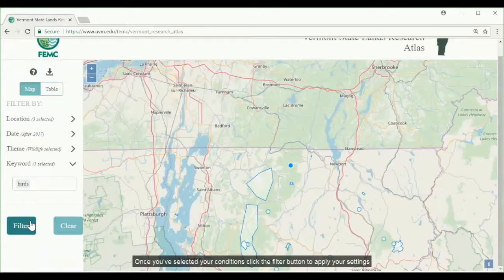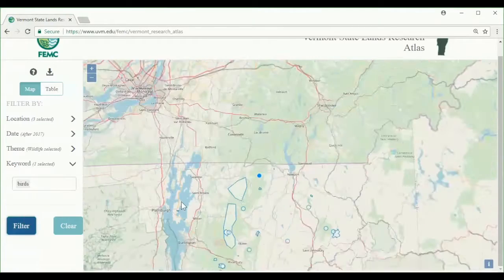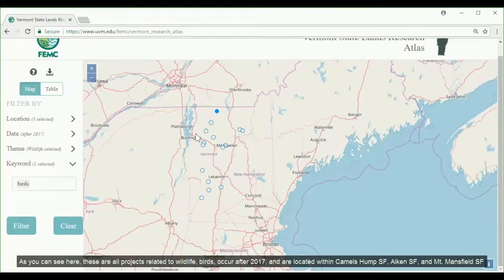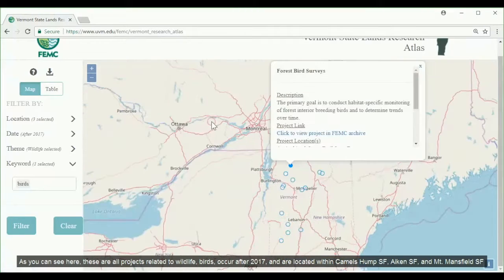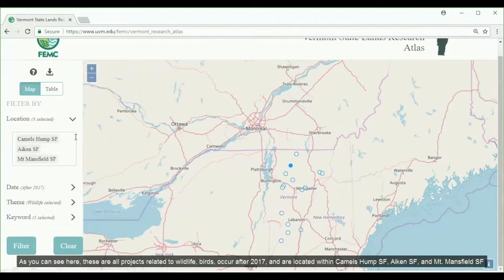Once you've selected your conditions, click the filter button to apply your settings. The map will update, excluding any projects that don't match your filter. As you can see here, these are all projects related to wildlife and birds that occur after 2017, and are located within Camel's Hump, Aiken State Forest, and Mt. Mansfield State Forest.